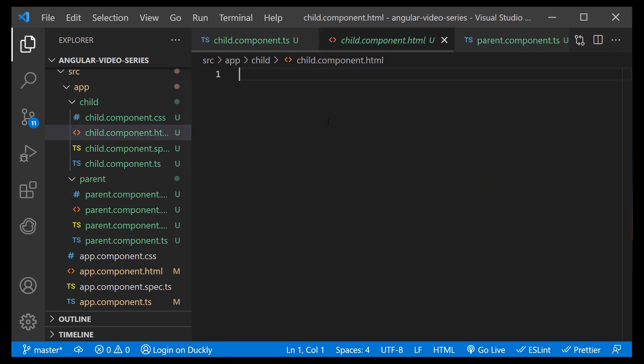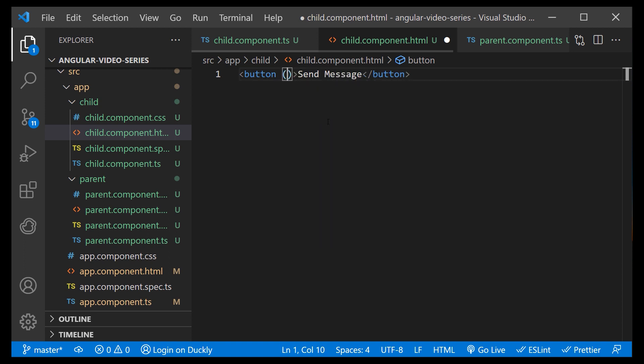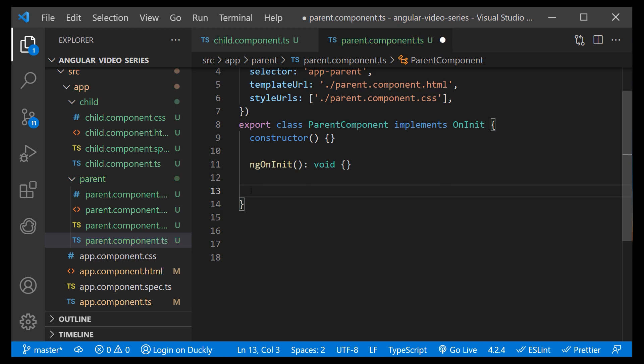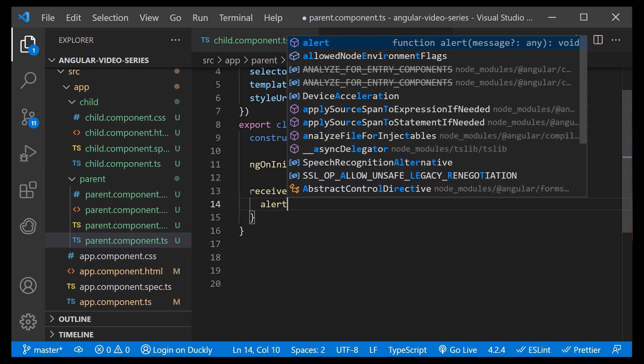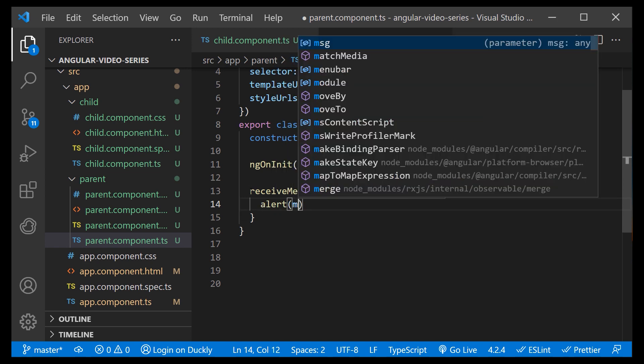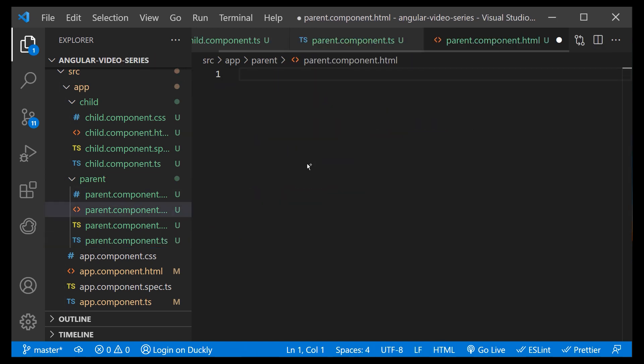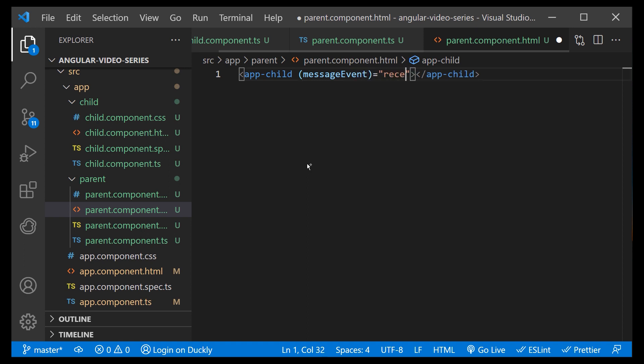Lastly, we create a button to trigger this function. In the parent, I will create a function to receive the message that will just simply alert this message for demonstration purposes. Now in the parent template, call our function once the event from the child component occurs. And the name of that event is the one that we defined with output decorator.